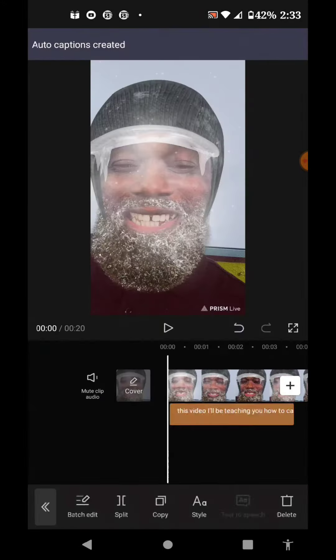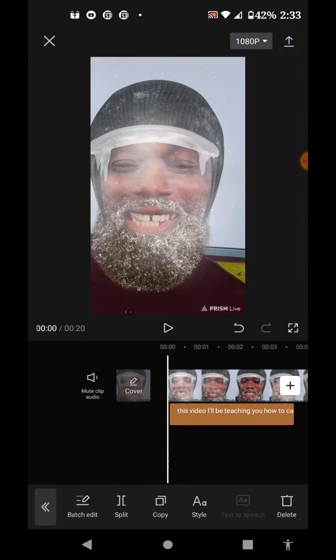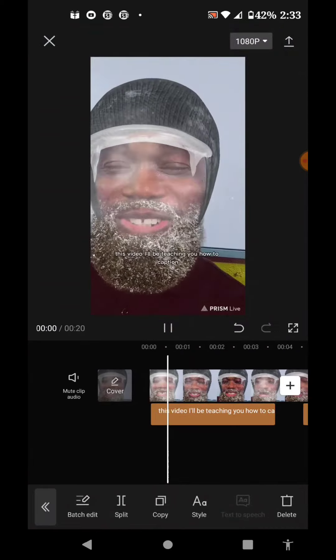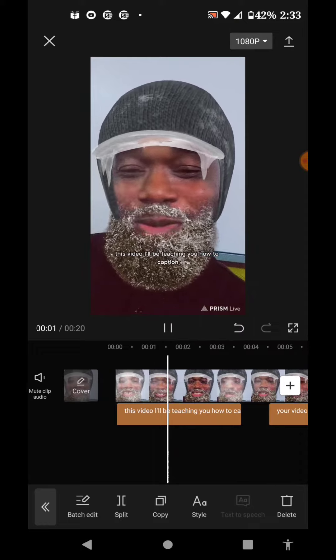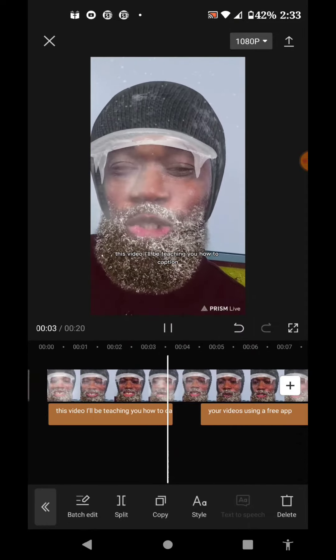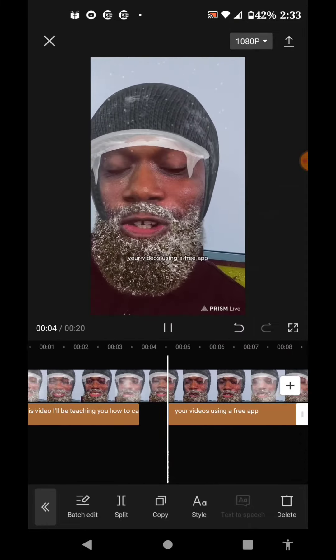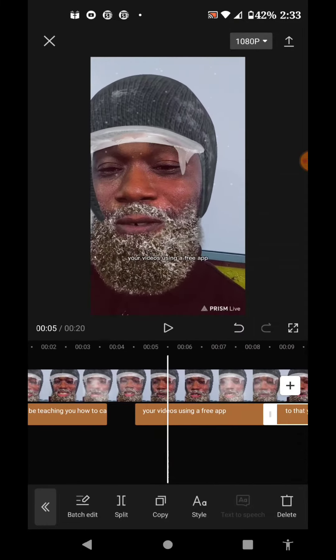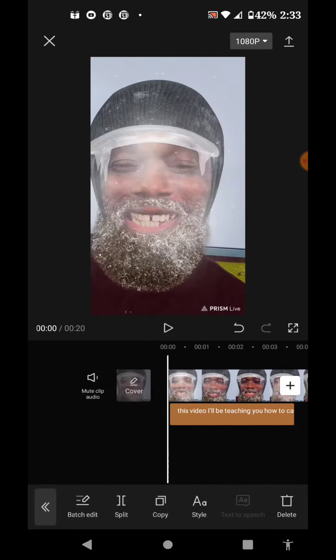Then you can change the size of your fonts. With batch edit, you can adjust whichever captions you want.